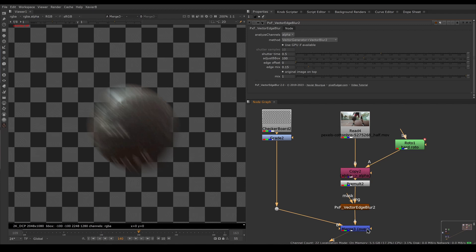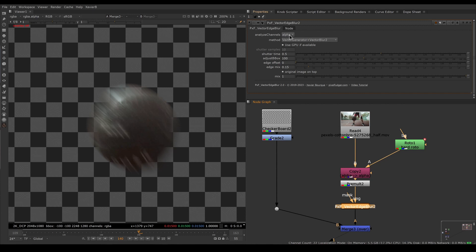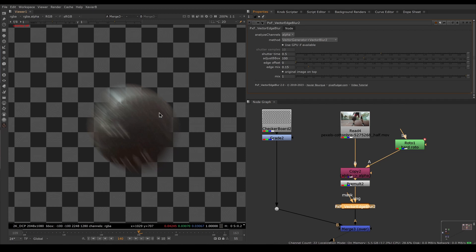That is ready to be comped on top of our background. That works pretty well. If I turn that off and on, you can see the difference. We can generate those motion vectors internally using either the alpha channel or the full RGBA image.